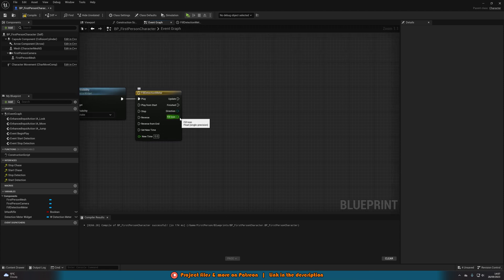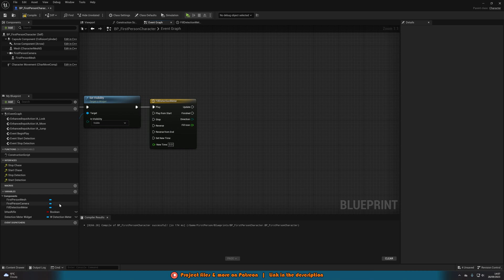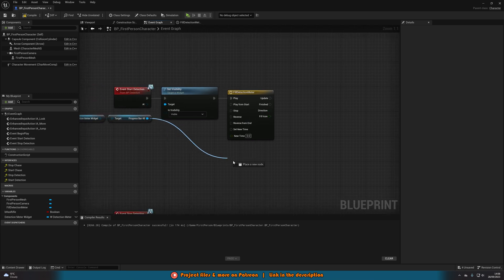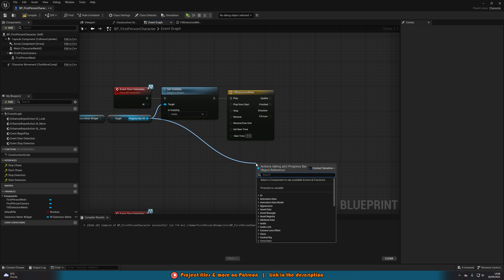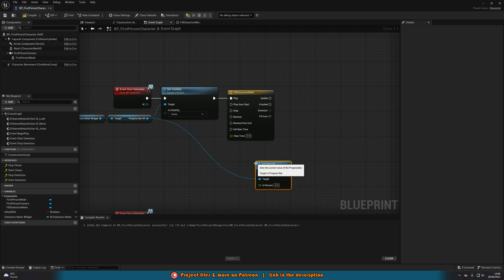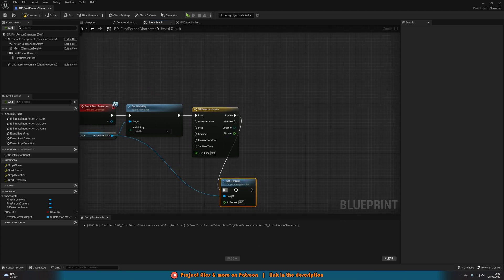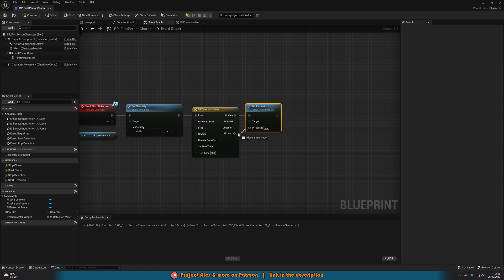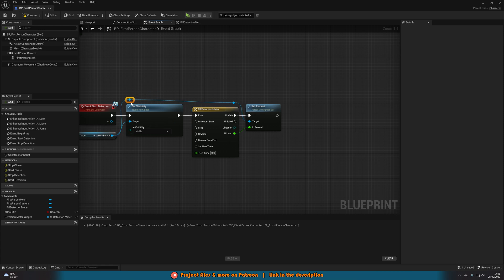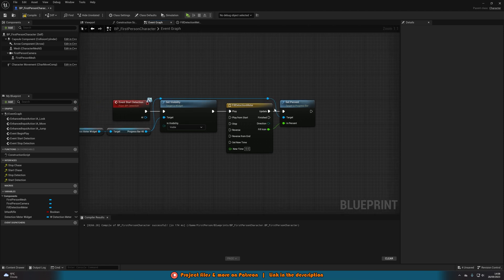This float track output is essentially the percentage of the progress bar. To fill it up, get the Progress Bar, drag out and call Set Percent, connecting it to the Update output of the timeline and passing in the Fill Icon float track value. Add some reroute nodes to keep it looking organized. That's how we fill up the meter.